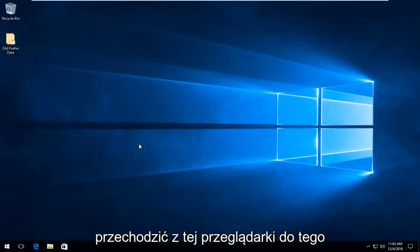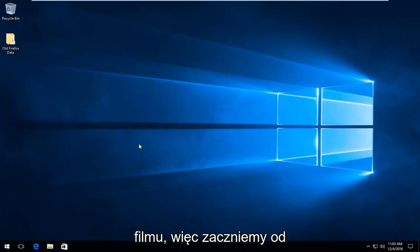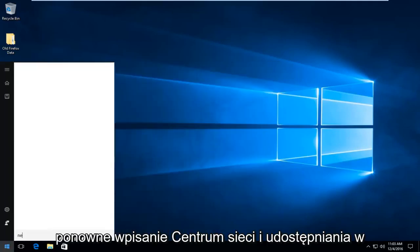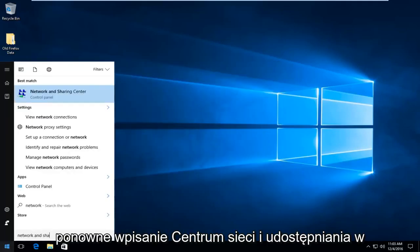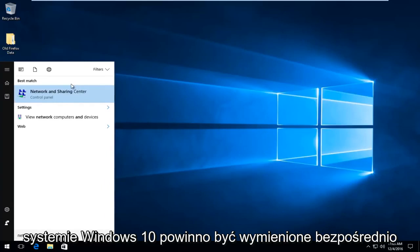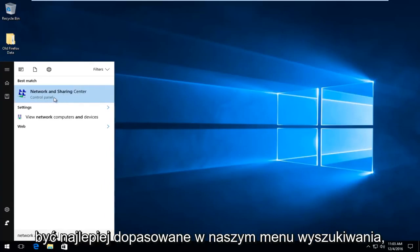I think many of you might be coming over from that browser to this video. So we're going to start by heading over to the start menu and we're going to type in Network and Sharing Center. On Windows 10 it should be listed directly above the control panel and it should be the best match on our search menu.